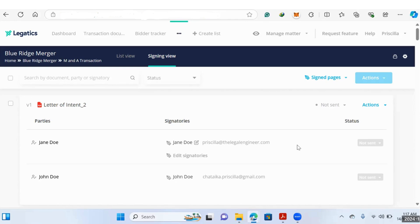Hi everyone. I'm going to show you how to cut down on the time spent in the signing process of a transaction using Legatics tools. We'll look at how to make a signature pack and how to collate documents much quicker than with using traditional tools like Adobe.